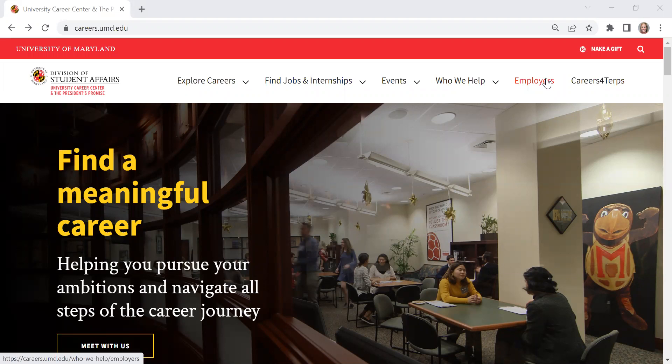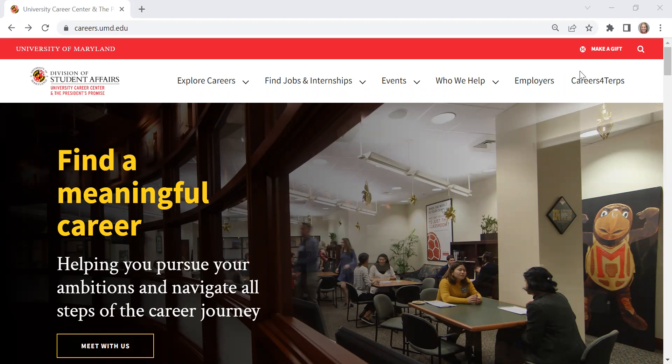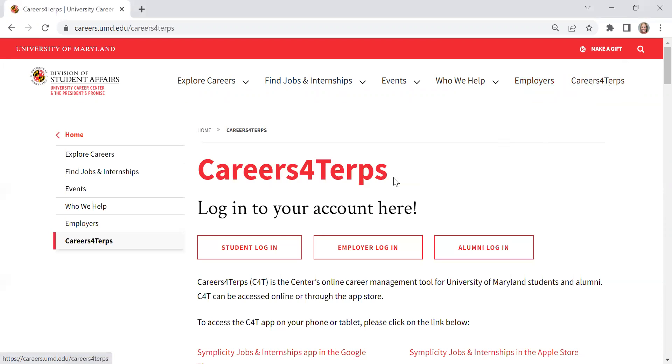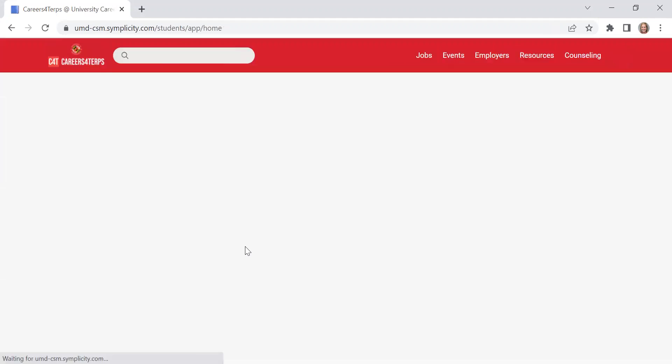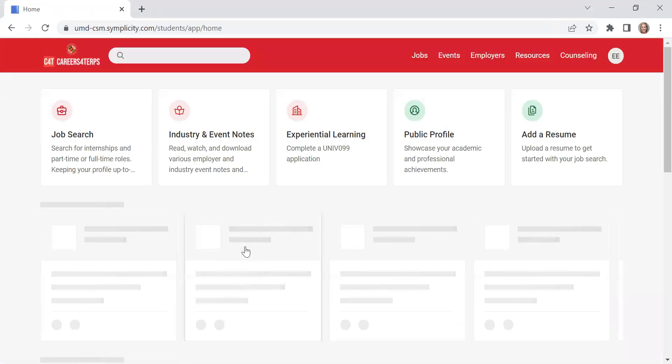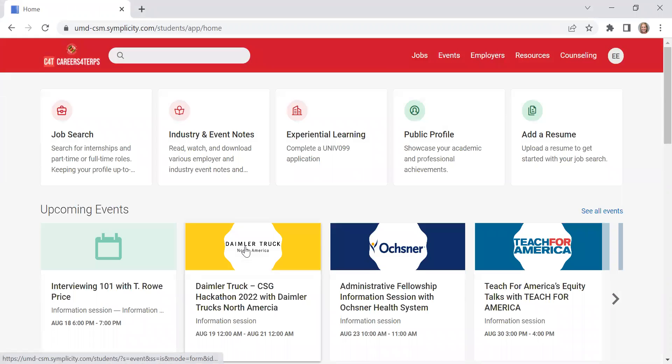So to log into Careers for Terps, you'll be on the Career Center website which is careers.umd.edu and you'll click on Careers for Terps in this top right corner. As a student, you will click on student login and it'll ask you to submit your University of Maryland directory ID.